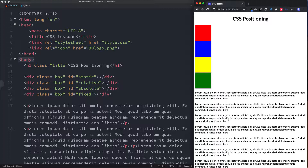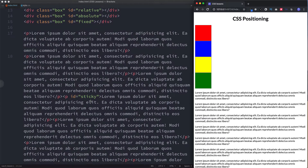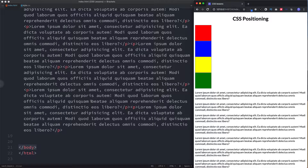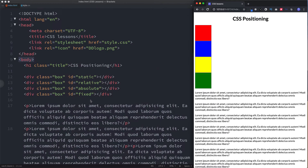The way that we position our elements is we use the position property, and those five positions can be static, relative, absolute, fixed, or sticky. We don't have one for sticky on screen yet — we'll come to that later. For now, I've got four divs with the class of box, each with its own id: static, relative, absolute, and fixed. Down here we have some lorem ipsum text, which we'll look at later.